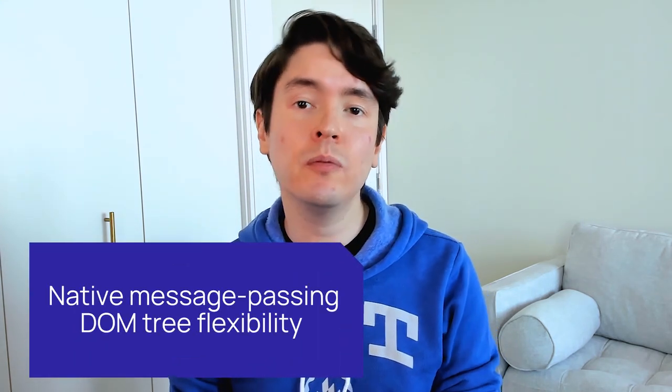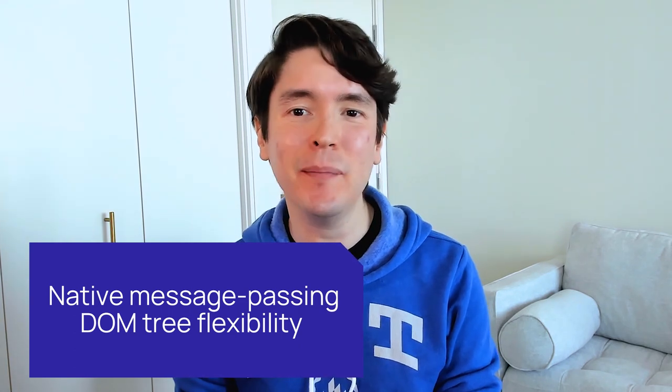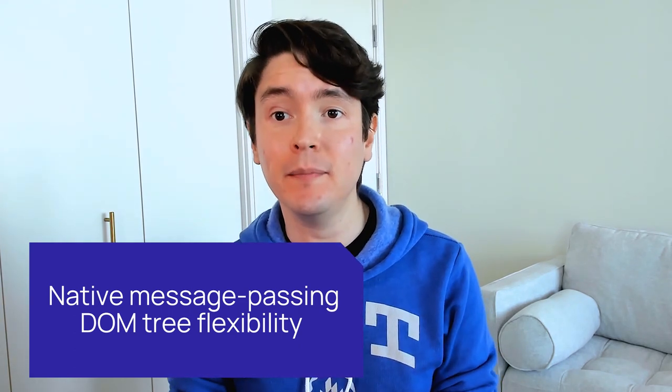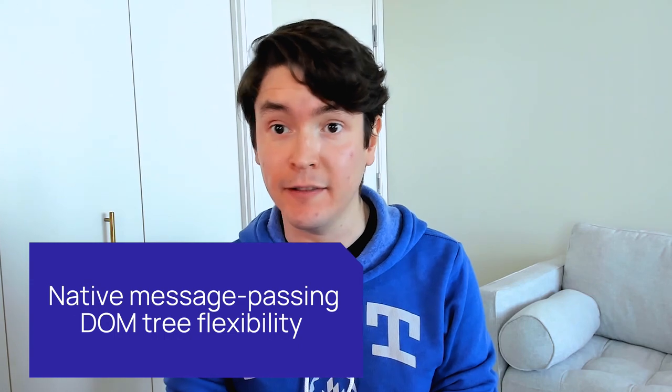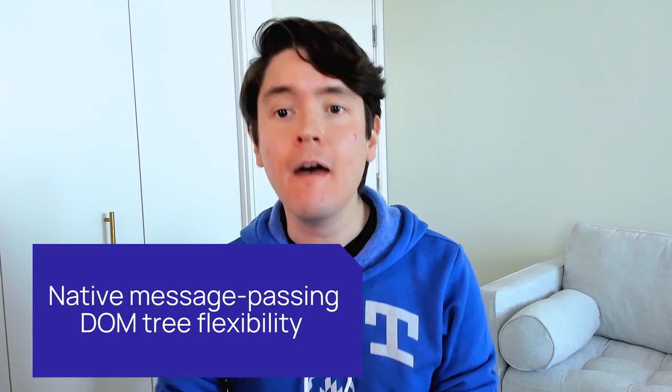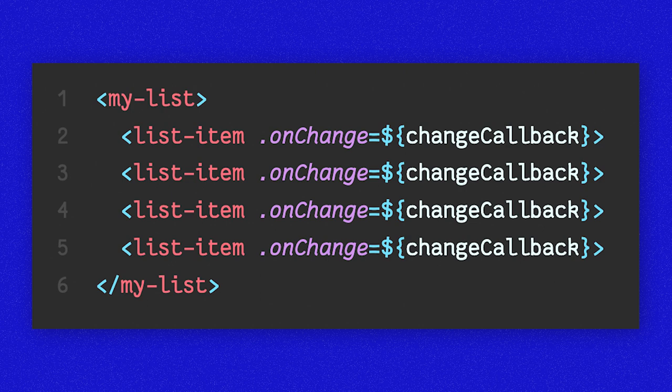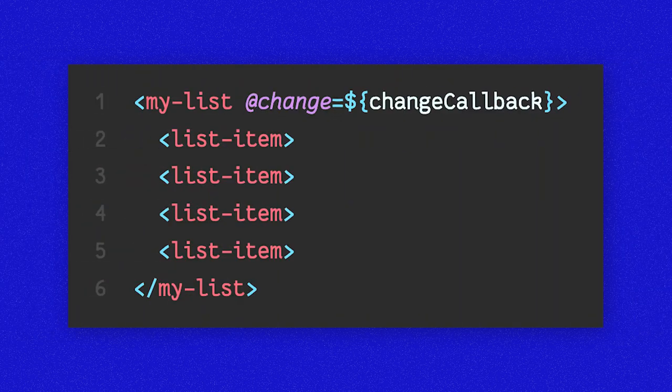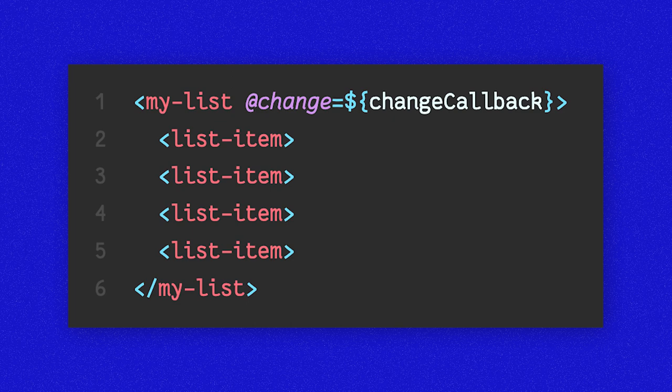Additionally, event listeners are much more decoupled than passing callbacks and give much more flexibility by dealing with the tree model instead. For example, if you have a list of components and want to know when a single component triggers an action, you have to pass your callback to each individual list item. Using events, you can decouple this relationship with each list item since events bubble up a tree, calling event listeners on each ancestor. This means that we only have to add one event listener on the parent list element, which is much more performant and ergonomic.